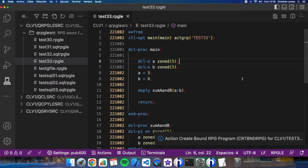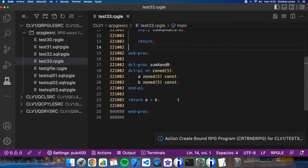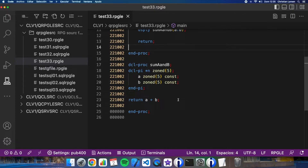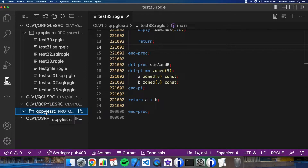It is working fine. The next step is taking this procedure — this simple procedure — into a service program, so everybody can use it from all the programs. It is very simple. First of all, I will need to create a prototype for the procedure call. I always put the prototypes into a different source physical file, just for organization. In this case I have created this one, so let's create a member.